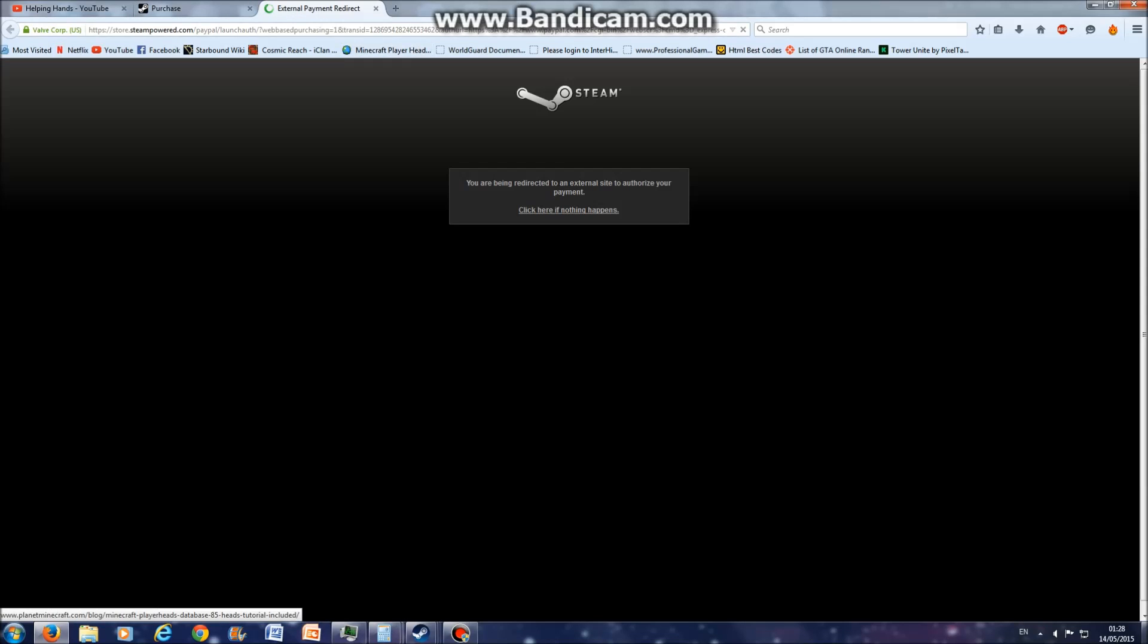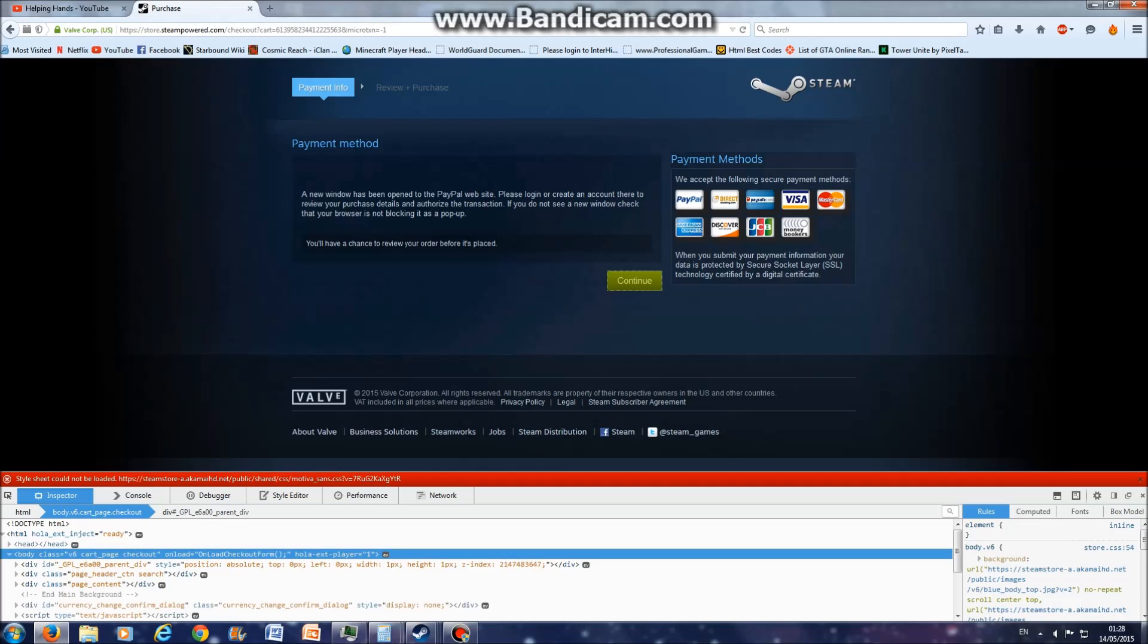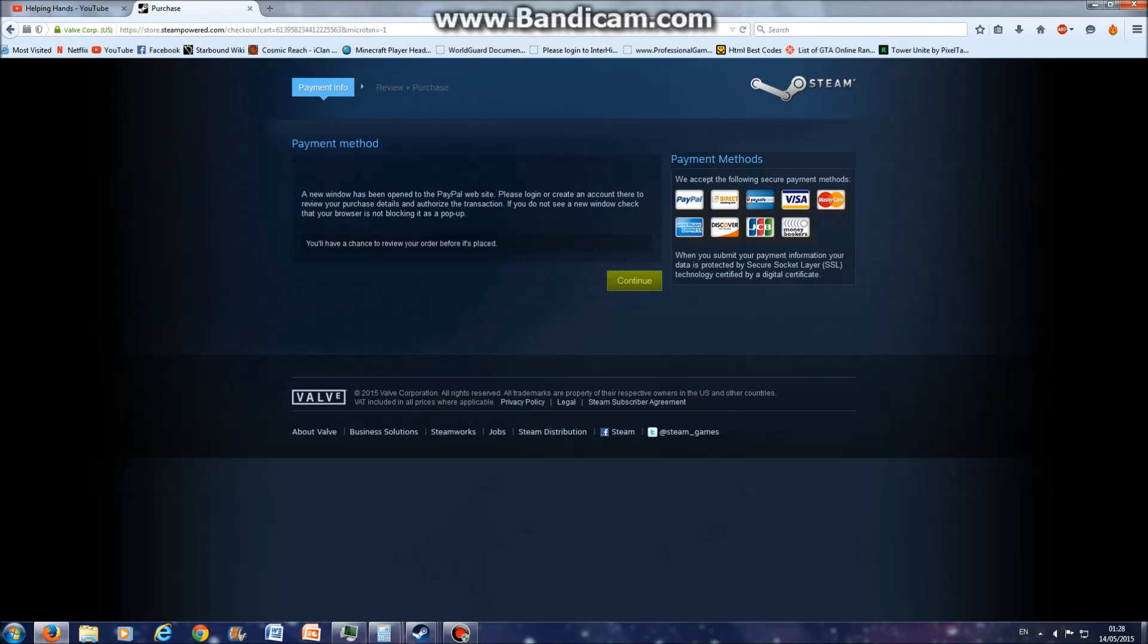Now it will load up PayPal. I don't want to show that. When it loads up, it will come up with the amount, and after you've authorized whatever you use, you can use PayPal.